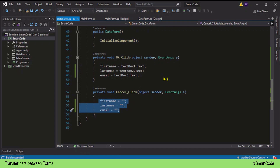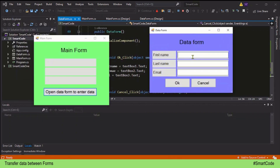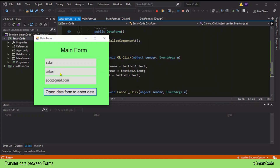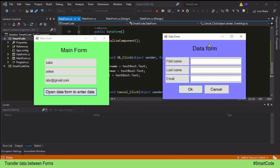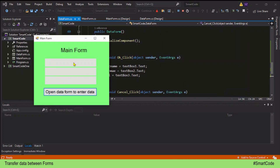Let's do one final test. Open the data form, provide some data, and click OK — the data is submitted and displayed in the main form. Now open it again without entering data, click Cancel — you see the empty strings. That's how we code data transfer from another form. I hope this tutorial and technique help you in your projects. I'll see you around, and thanks for watching.